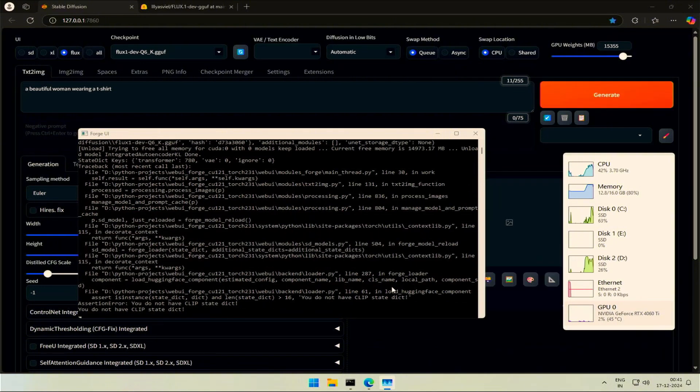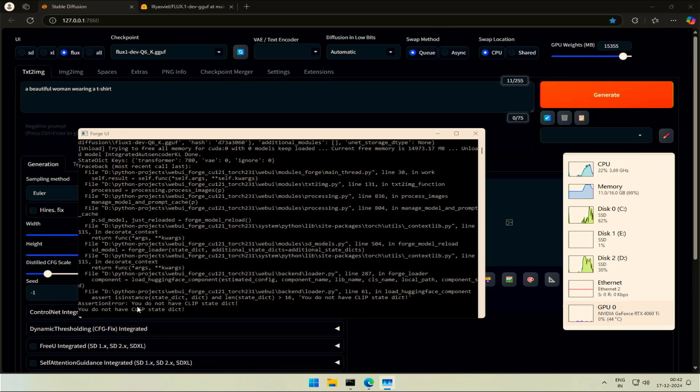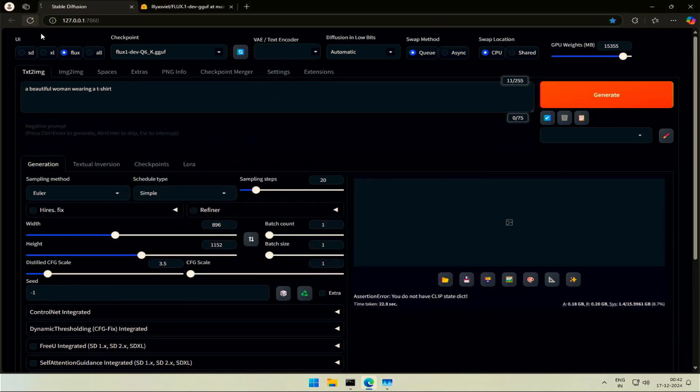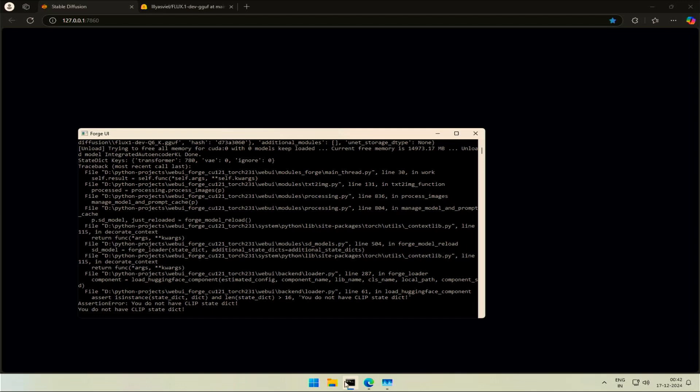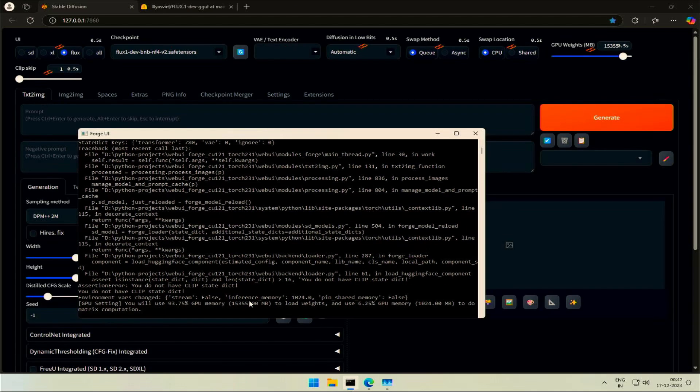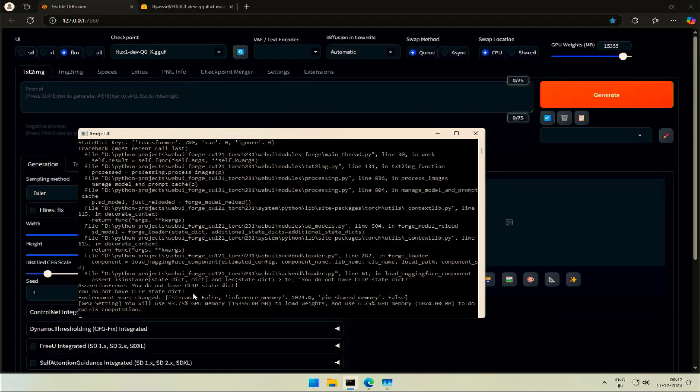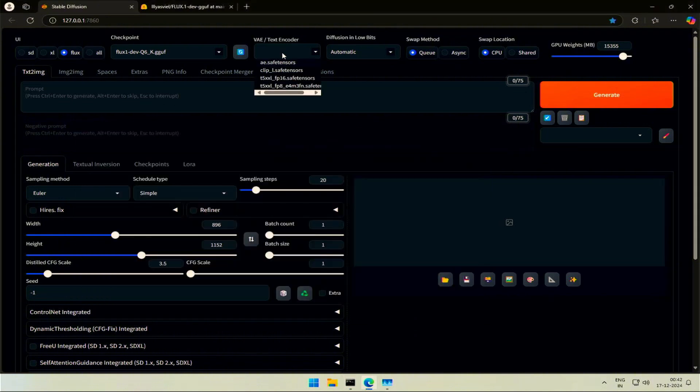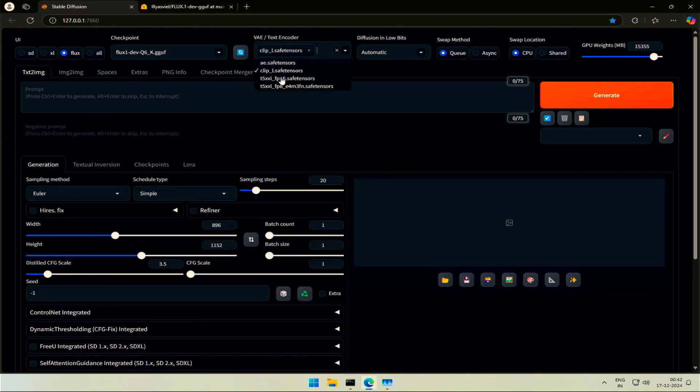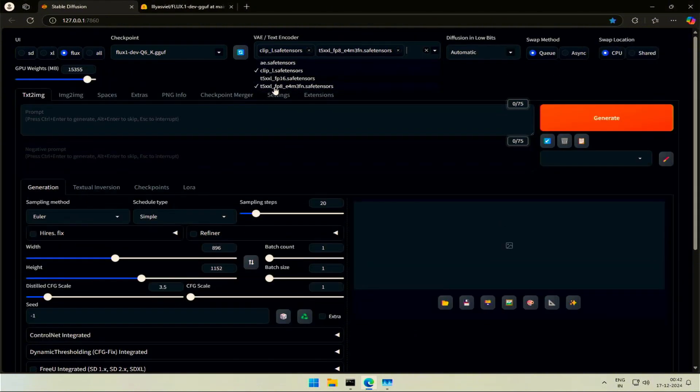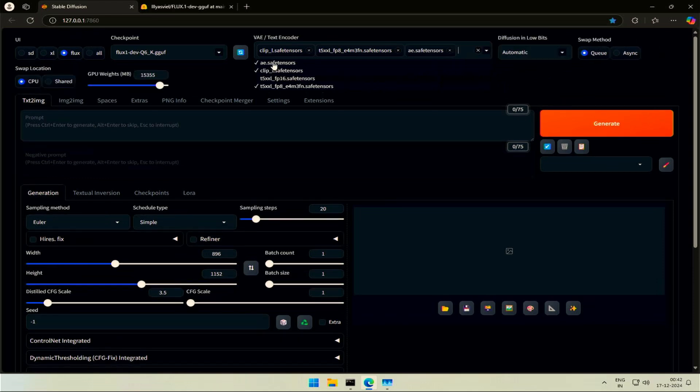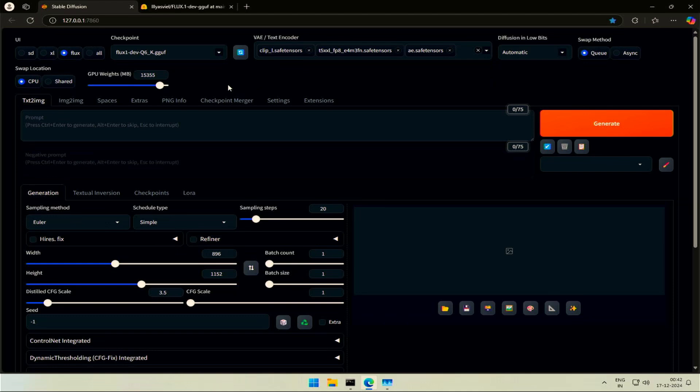And I got an error here. The GGUF model does not include other files, hence the error for Missing Clip. Before selecting the clip, let me refresh this page. Hope I get some response in the command prompt after the error. The program actively responded. Let's select the files. Clip L and FP8 for the Text Encoders, and AE.Safetensors for VAE.